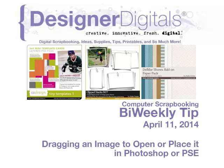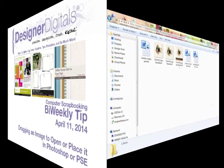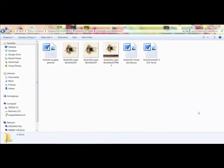It's easy to open an image in Photoshop and Elements by dragging it from your computer into the software. Knowing where to drop the image allows you to open a new tab or place the file into an open document. Locate the image on your computer.